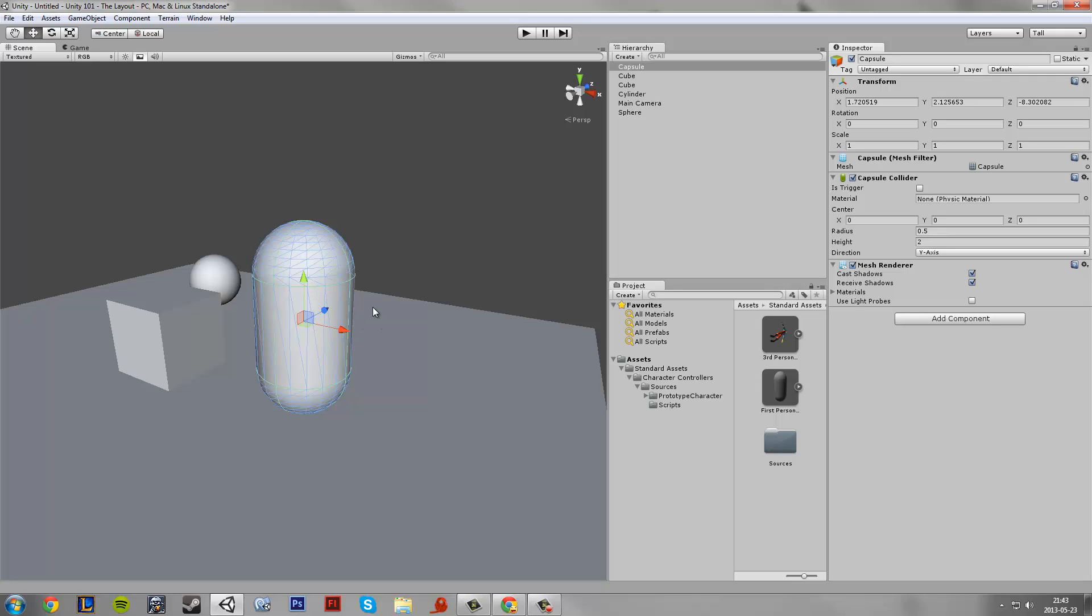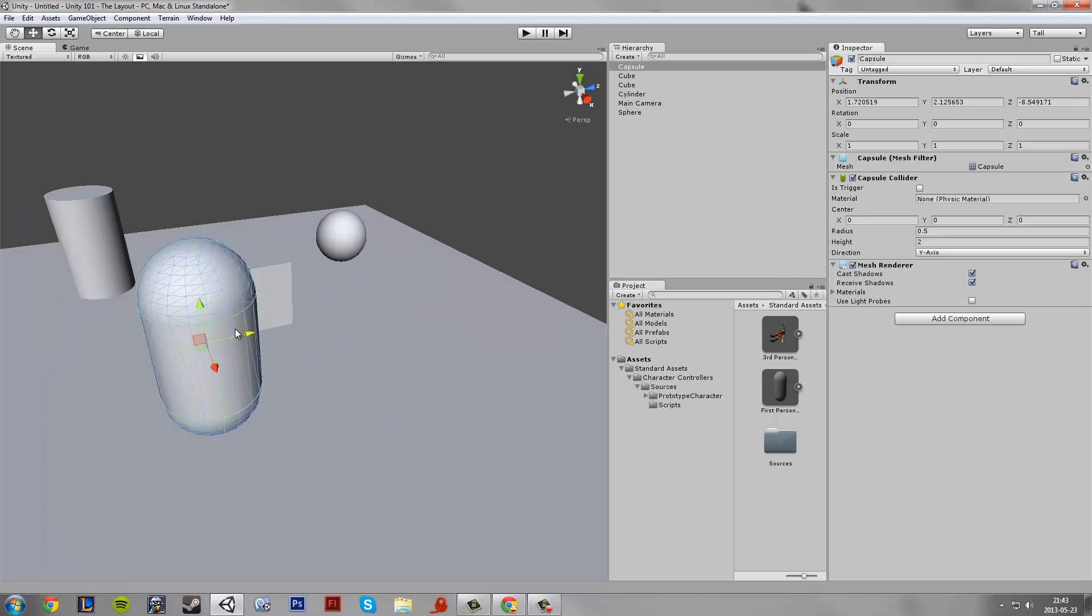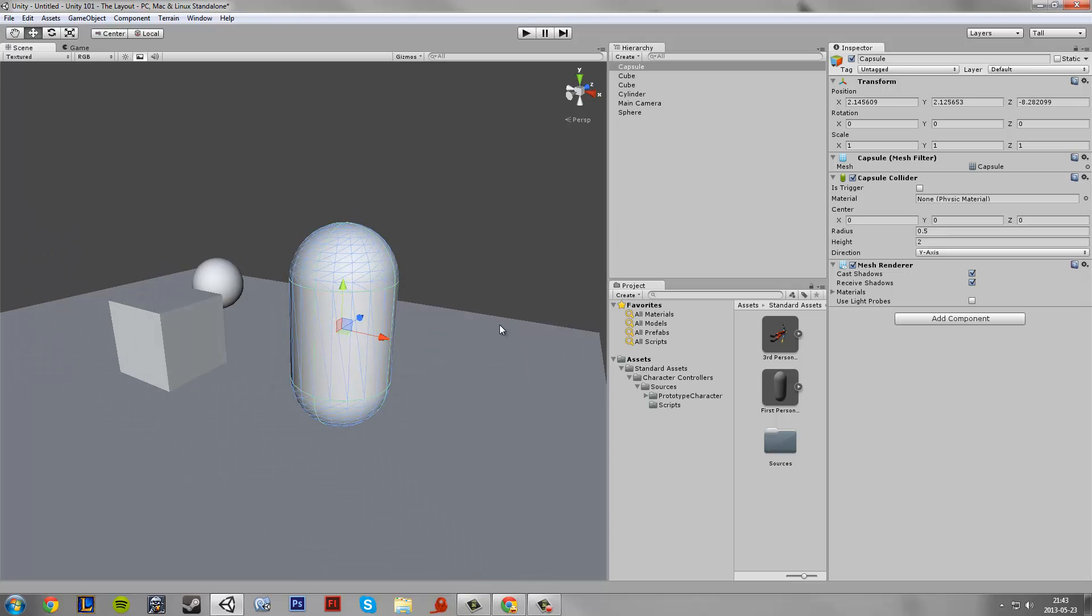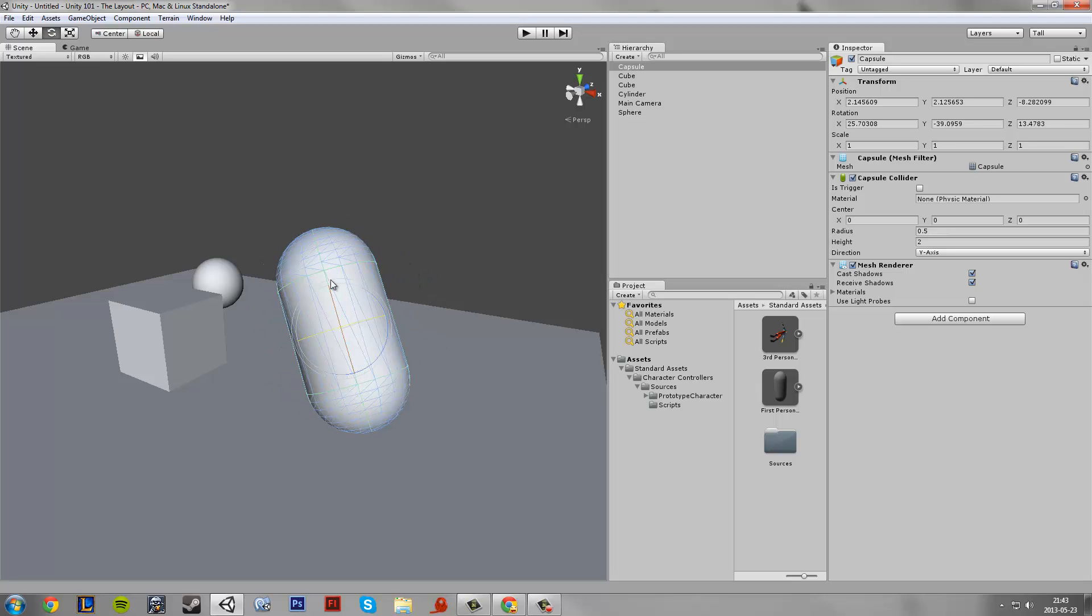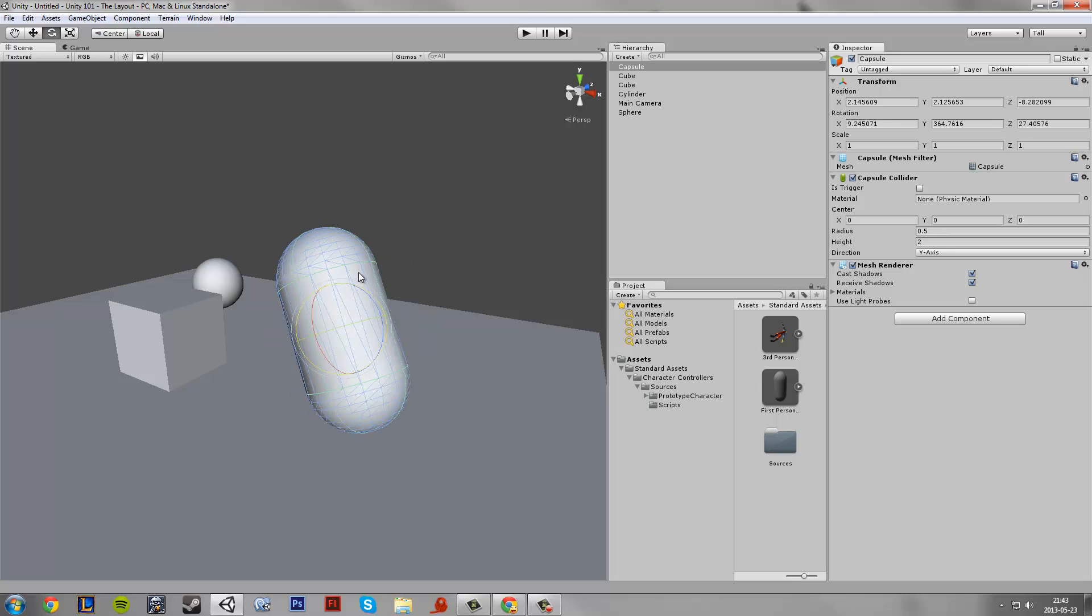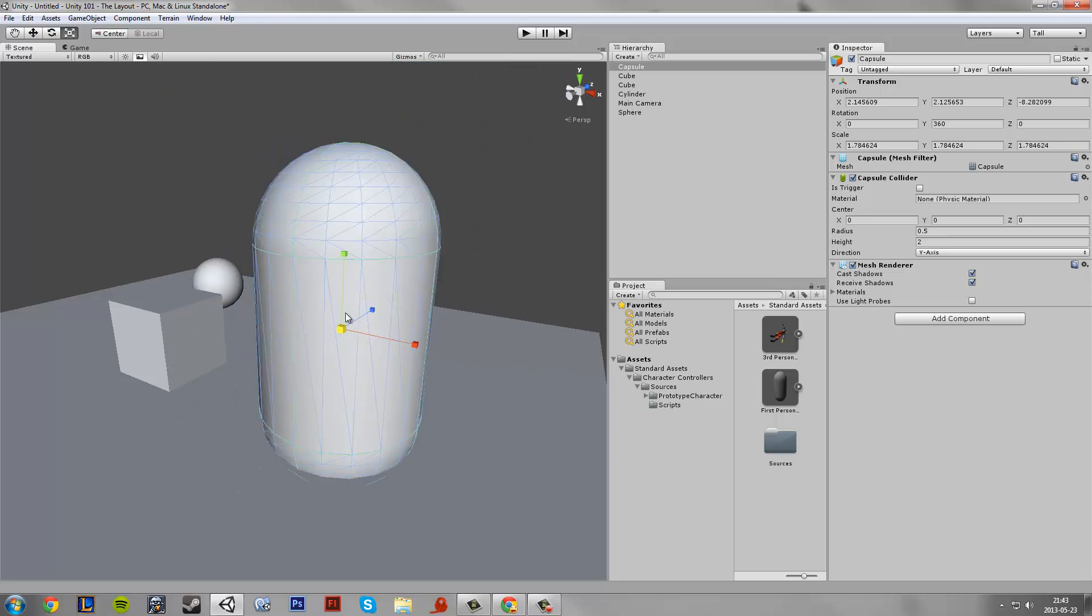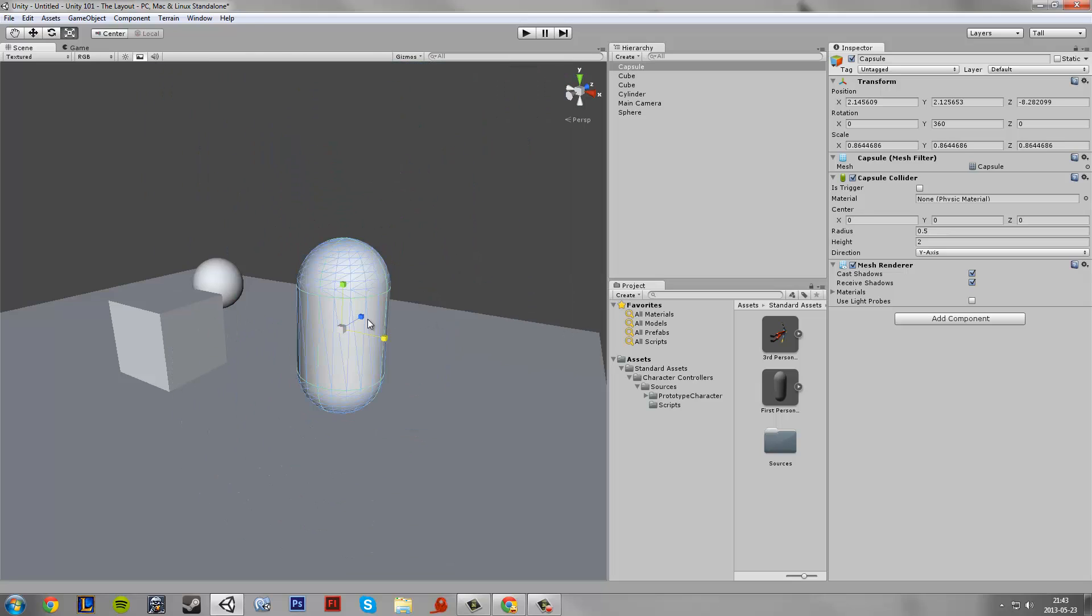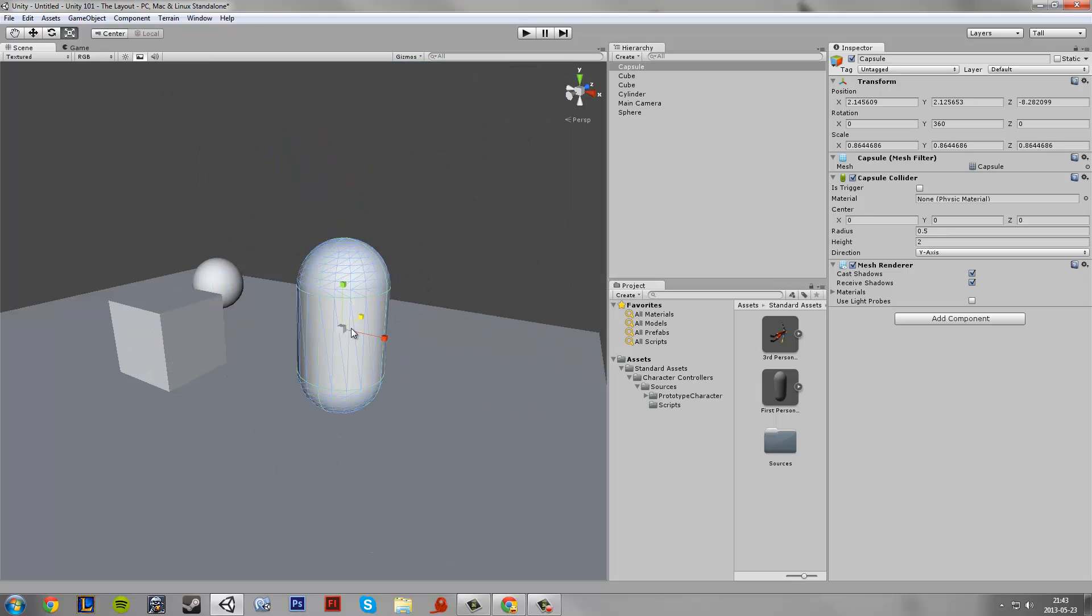If we press Q we deselect the current object. If we press W we bring up this. With this tool we move an object. If we press E we can rotate the object however you like. Then you can press R to scale in any direction as you want.